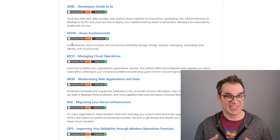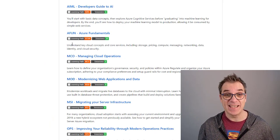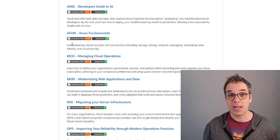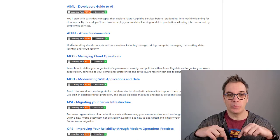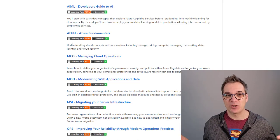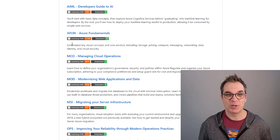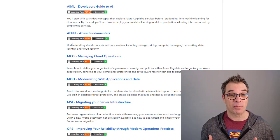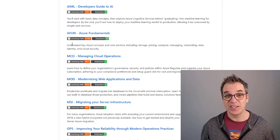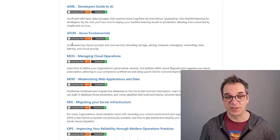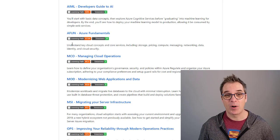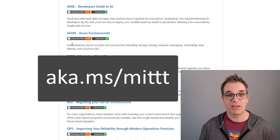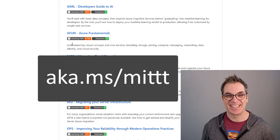I hope you liked this video and this content. It's available for you for free — the link to get started is aka.ms/mittt and it will be in the description. Please share it as much as possible. I'm waiting for your pull requests, questions, or any issues. You can always reach me — I'm everywhere on social media and the links will be in the description. Looking forward to seeing you soon. Thank you for watching — see you next time!